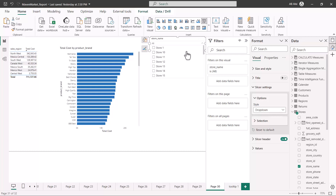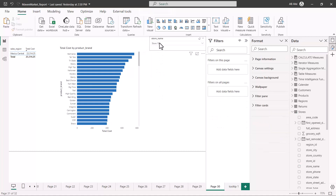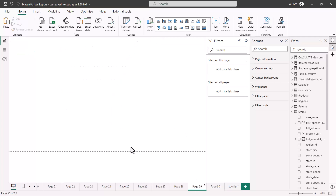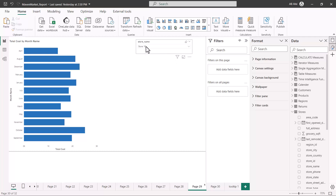Now I have this store name slicer on two pages. I'm going to select the slicer and choose store 10. As soon as I select store 10, the values in the visuals are filtered — store 10 is in Mexico Central, so I'm getting the total cost values filtered for store 10, and the products are getting filtered accordingly. Now if I go back to page 29, the slicer value there has also been changed automatically.